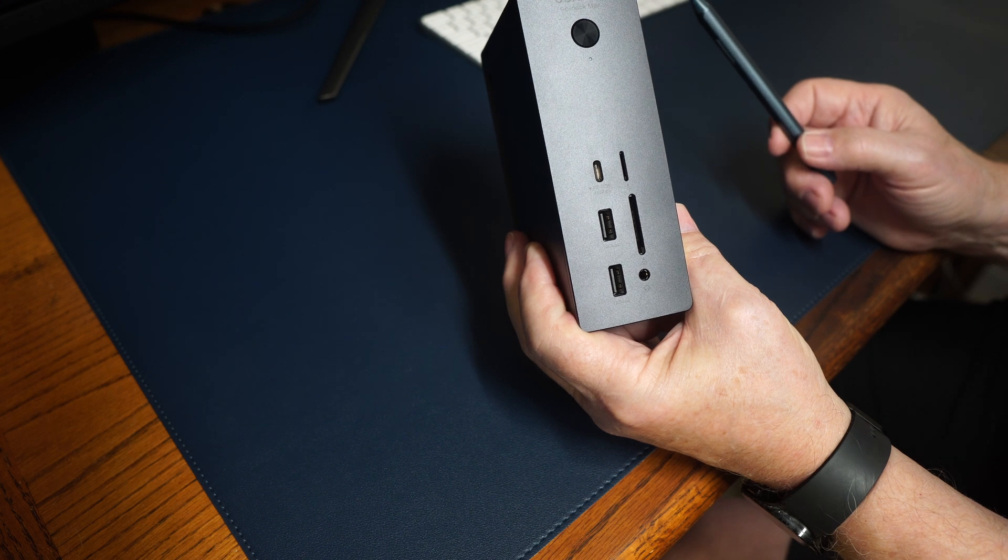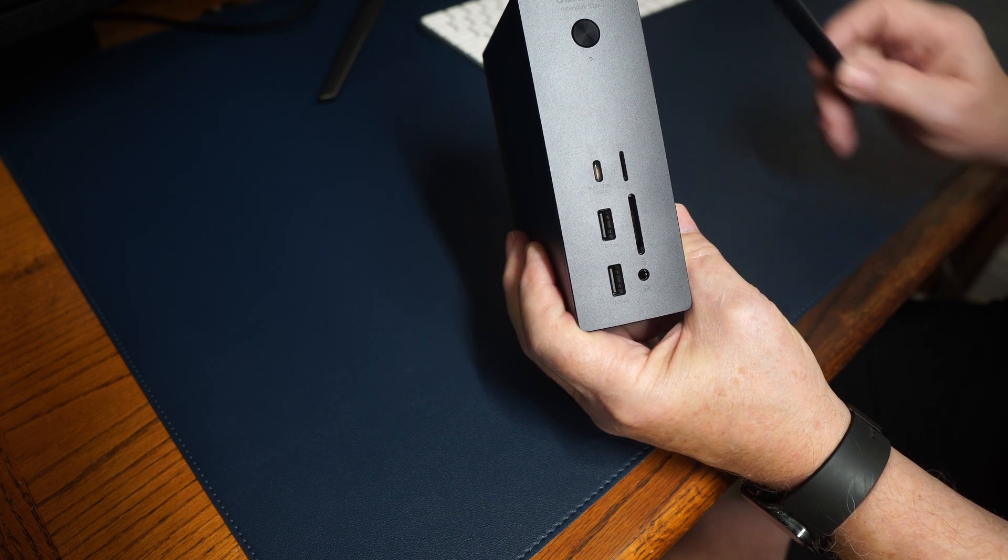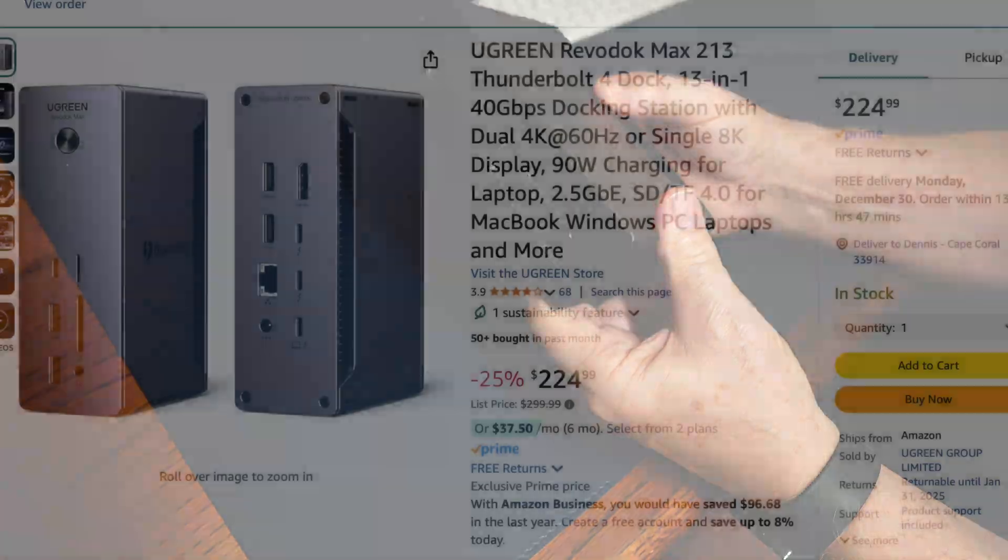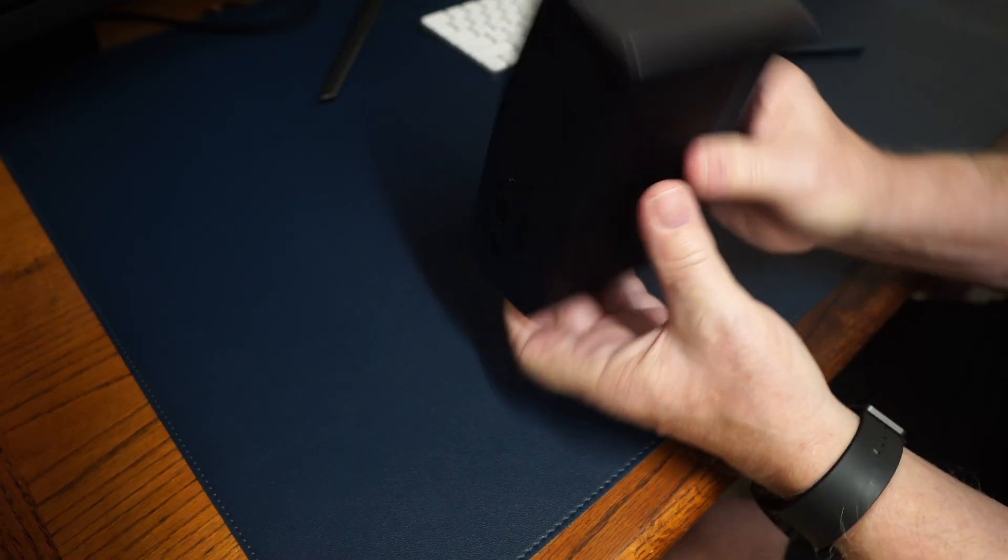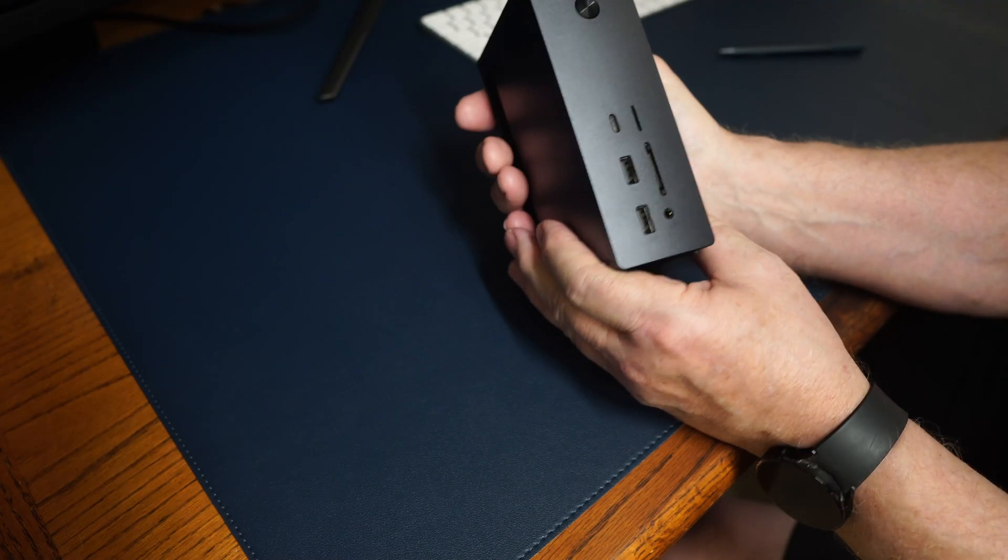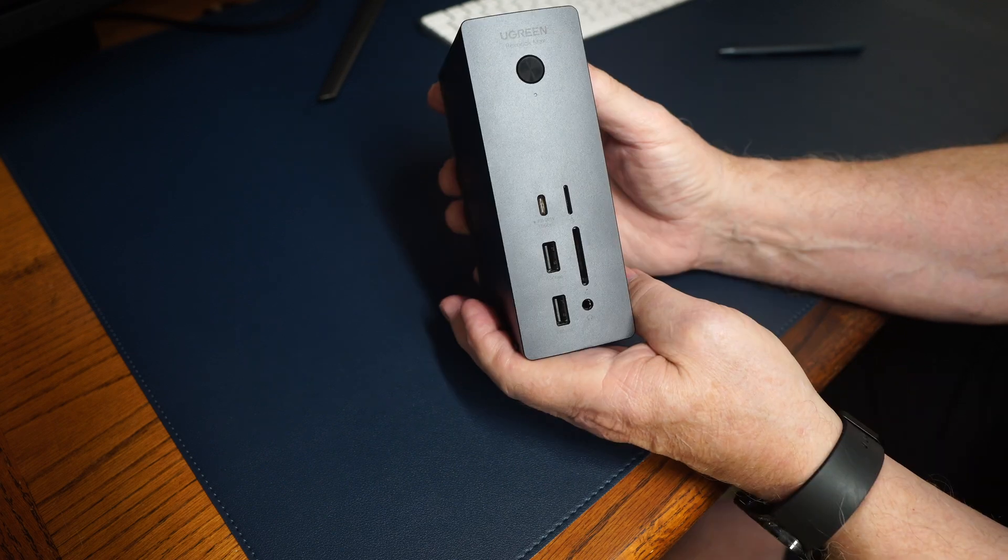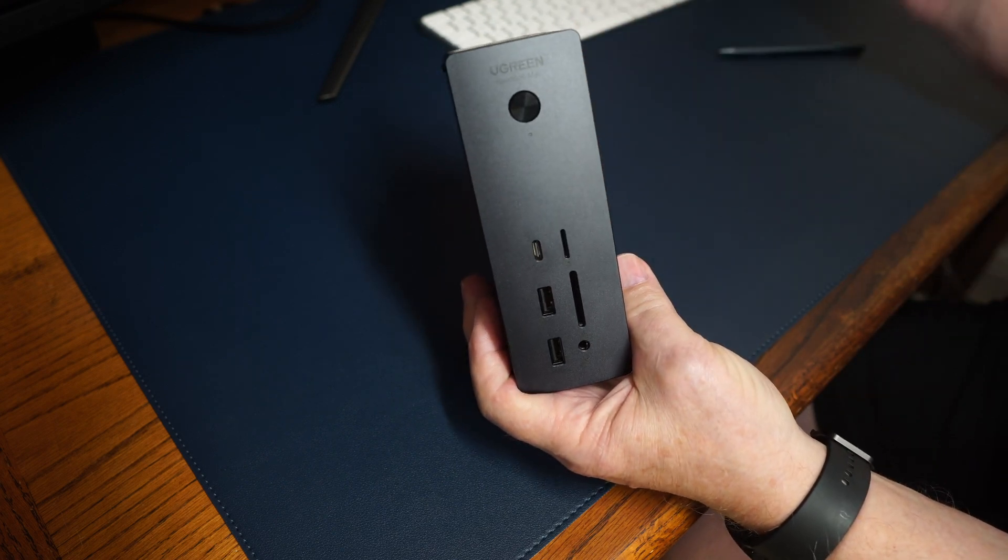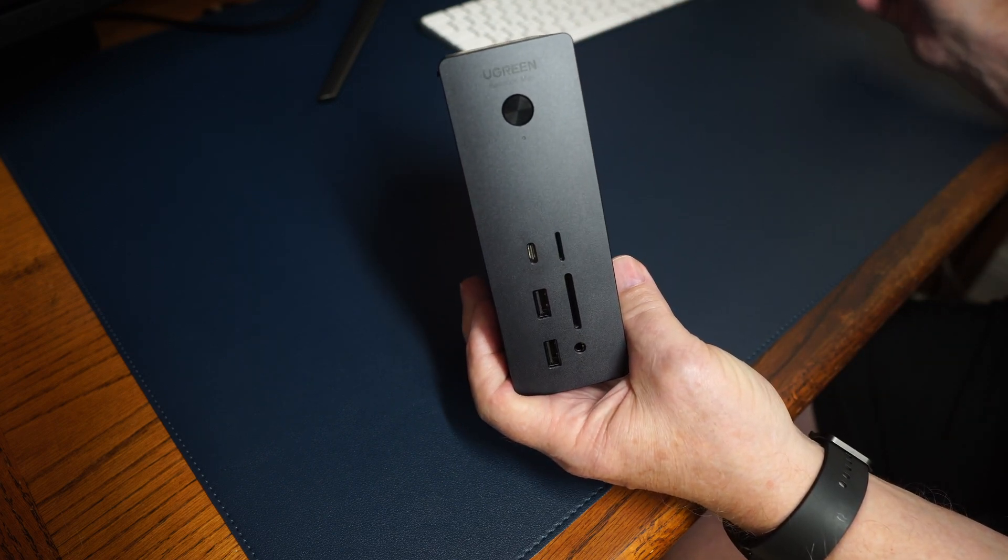Now, if you don't want to spend all that money for a Thunderbolt 5, you can pick up a Thunderbolt 4 like this for $224 on Amazon right now. And I'm not trying to sell it to you, but I bought it because I think it's a good buy. And it does what I need.